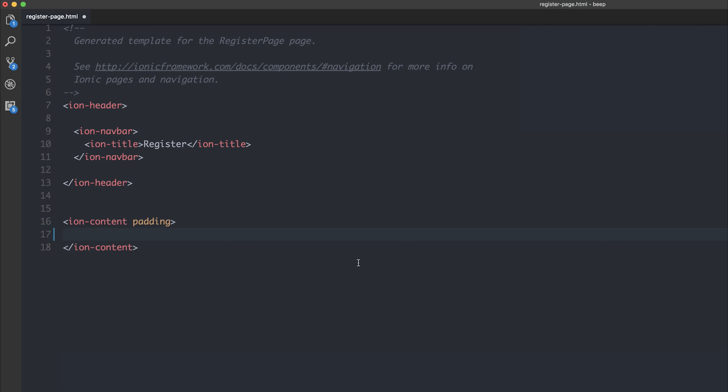Hey, it's Paul. I don't know whether you've ever noticed, but inside of your HTML, you don't really seem to get IntelliSense on your Angular components.